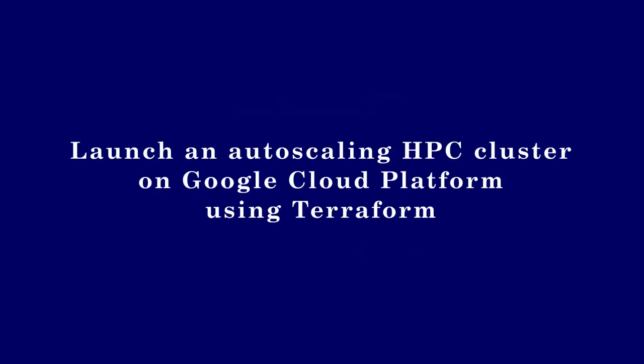In this tutorial, you will learn how to deploy an auto-scaling HPC cluster on Google Cloud Platform using Terraform Infrastructure as Code.